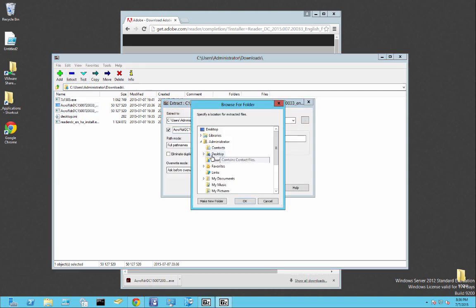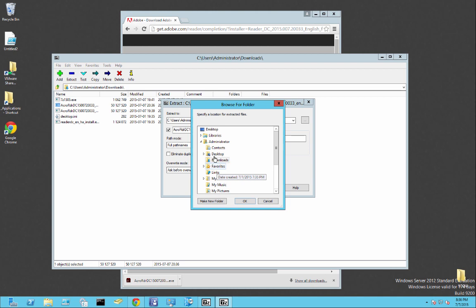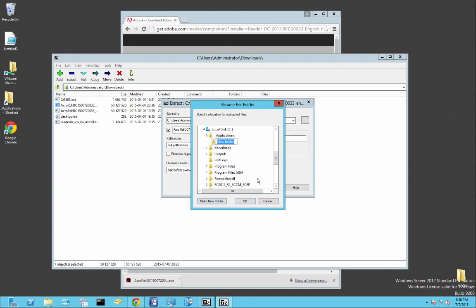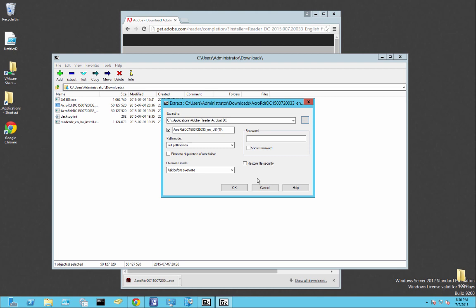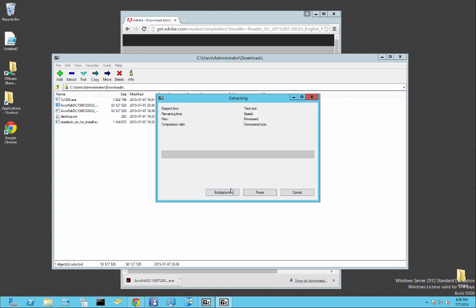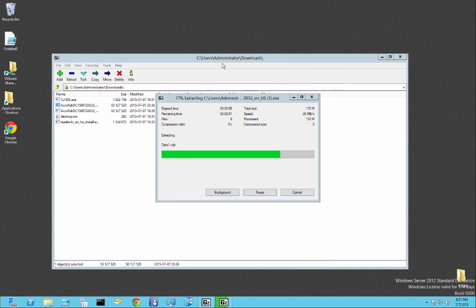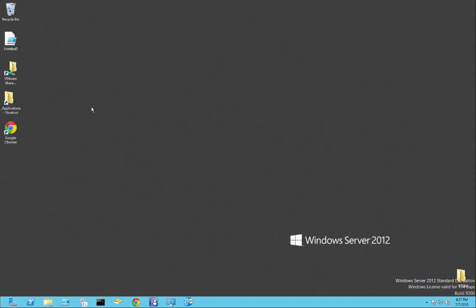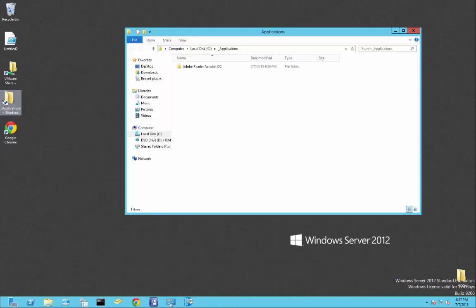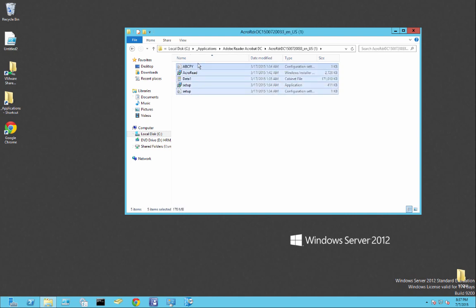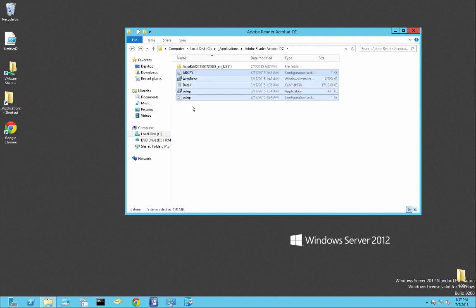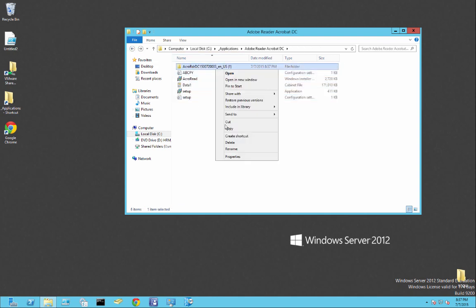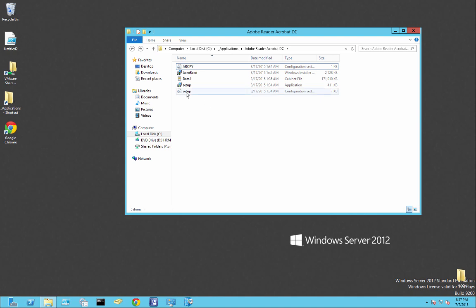So I'm just going to open up 7-zip real quick. I'm going to go to downloads. I already had it downloaded. So let's extract and I'm going to put this under C, applications folder. I'm going to call this Adobe Reader Acrobat DC. Hit OK. Close out of this.